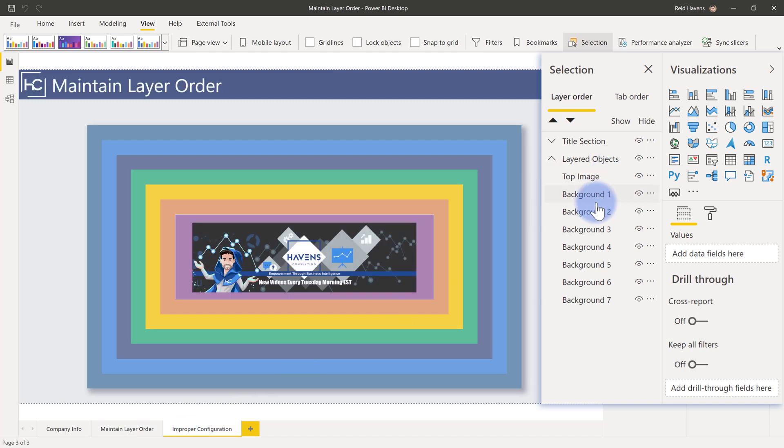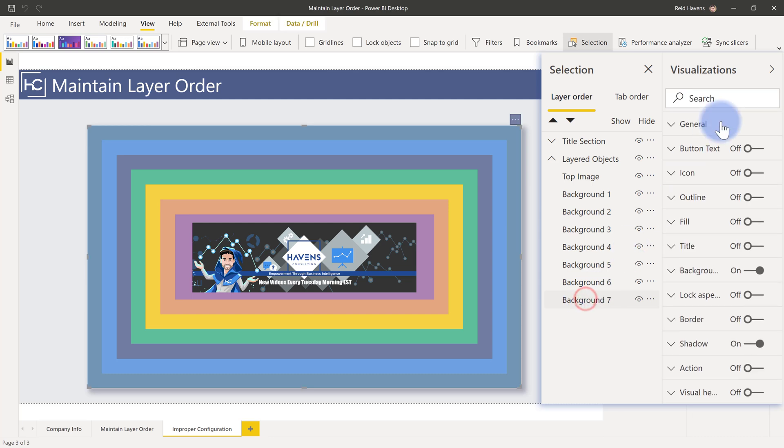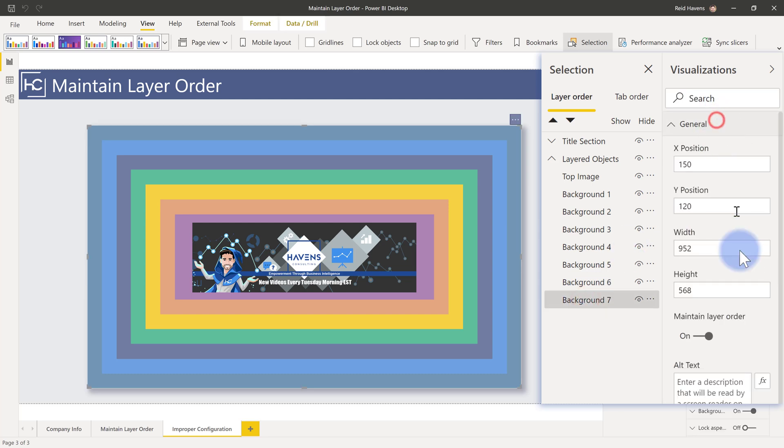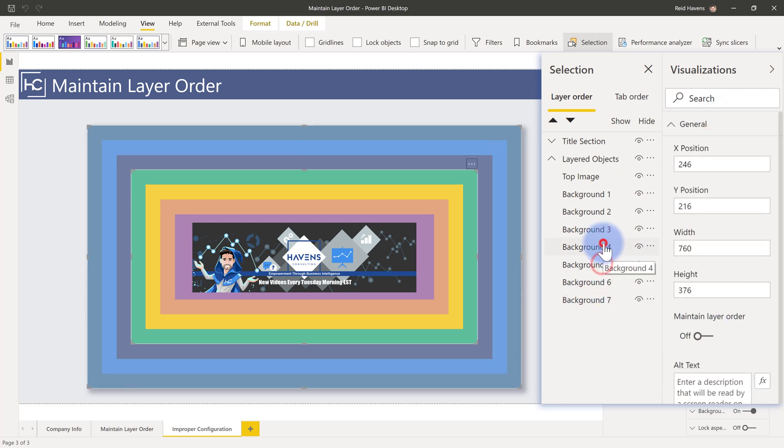So in this tab, the things that I have turned on is that only turned on layer ordering for the very back one. All of the rest of them don't have it on. So let's go ahead now, go to the Power BI service after I published it and see what the experience is like for the end user.